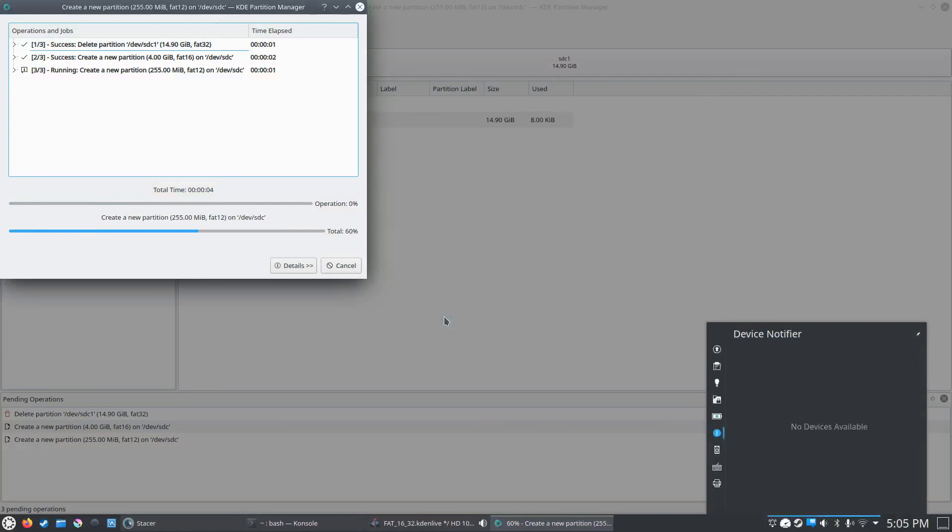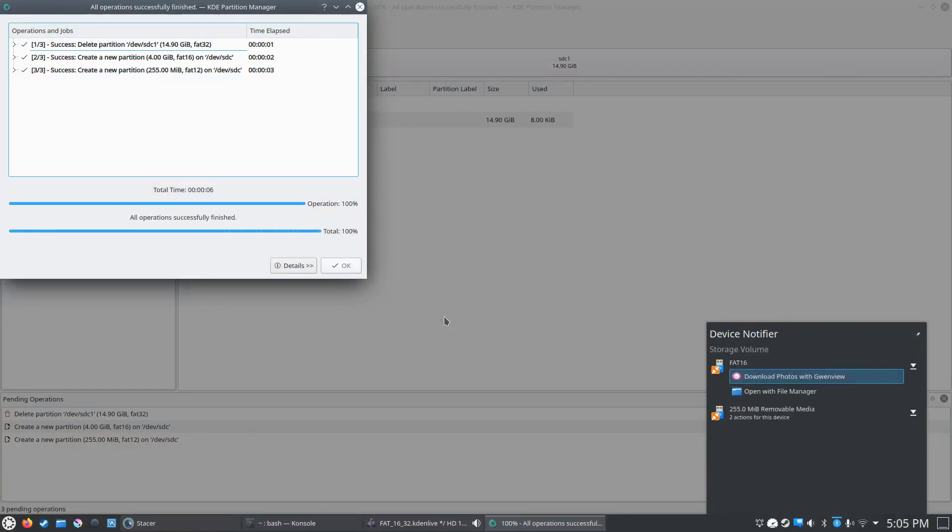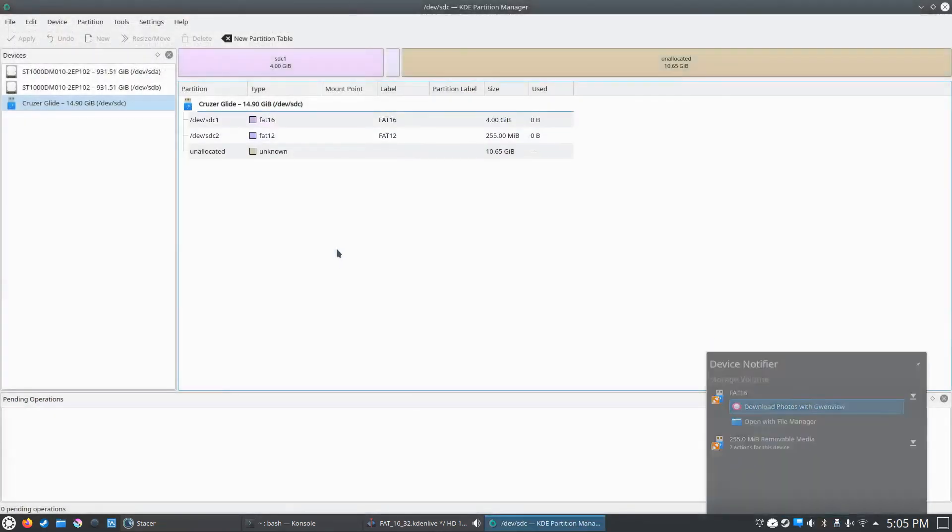And as you can see in the bottom right, it's kind of freaking out a little bit, but that just means it's working. It looks like it's done, so we'll click OK.